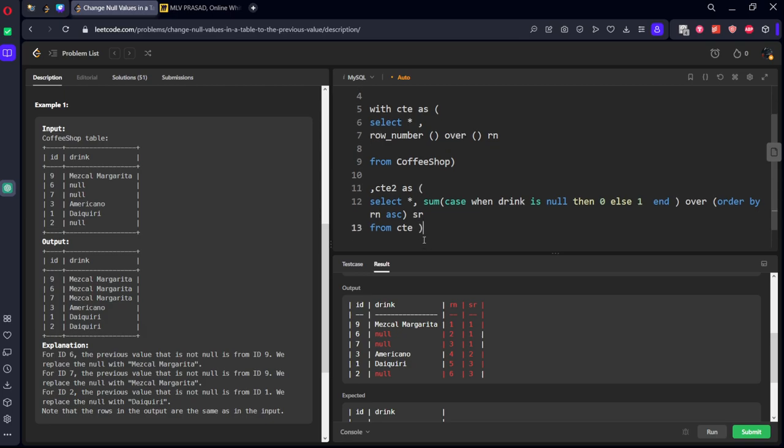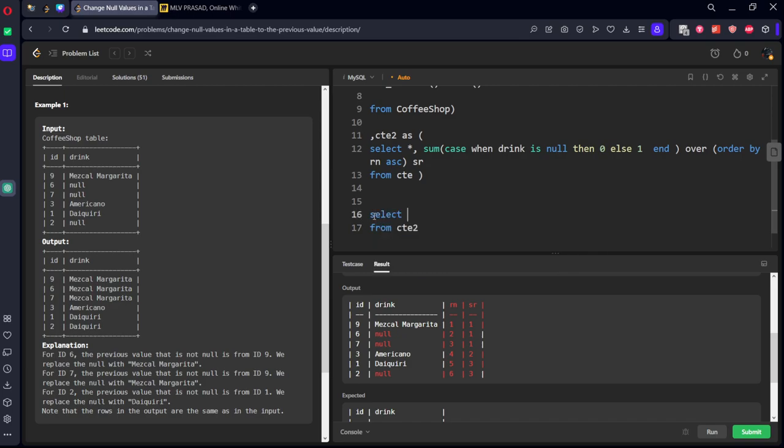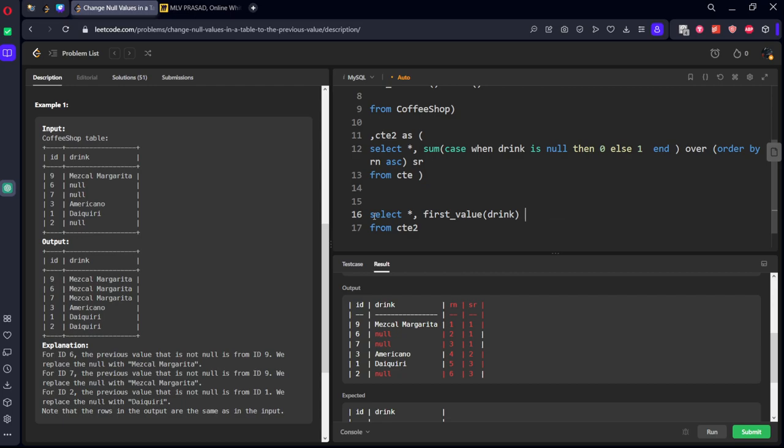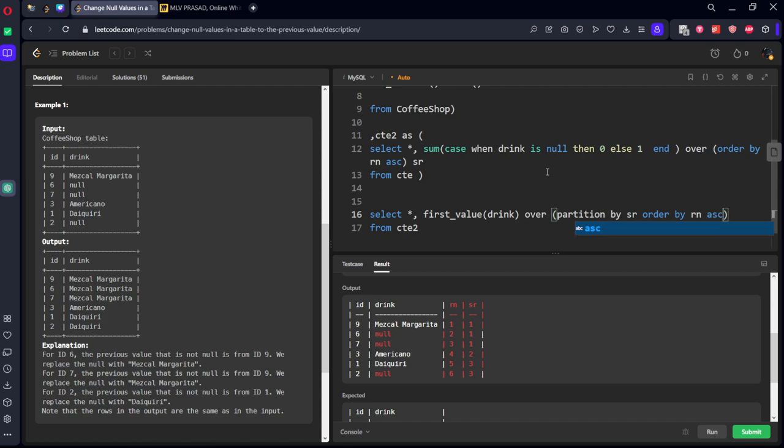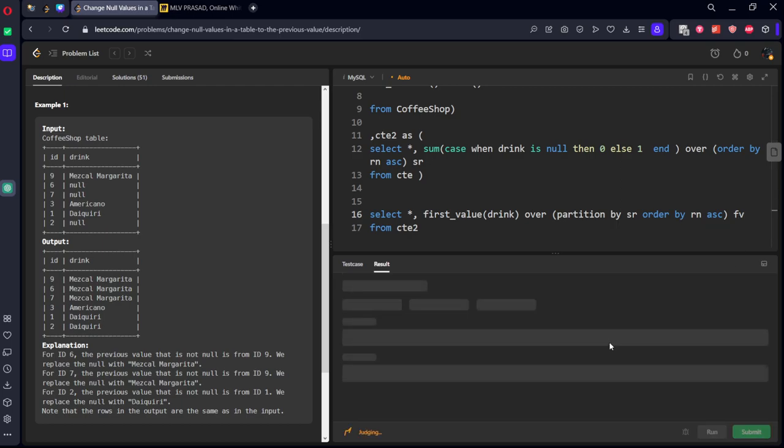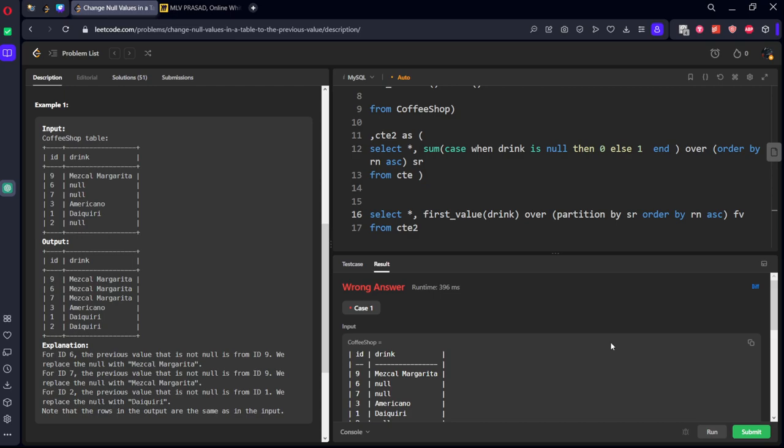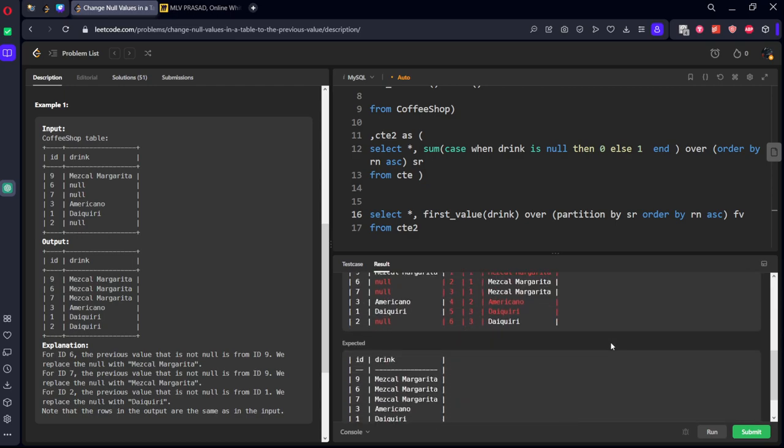Now from CTE2, what we need to do? Select all the rows, comma, first value of drink column, over partition by SR, and you should be ordering by RN ascending. Let's call it something FV.